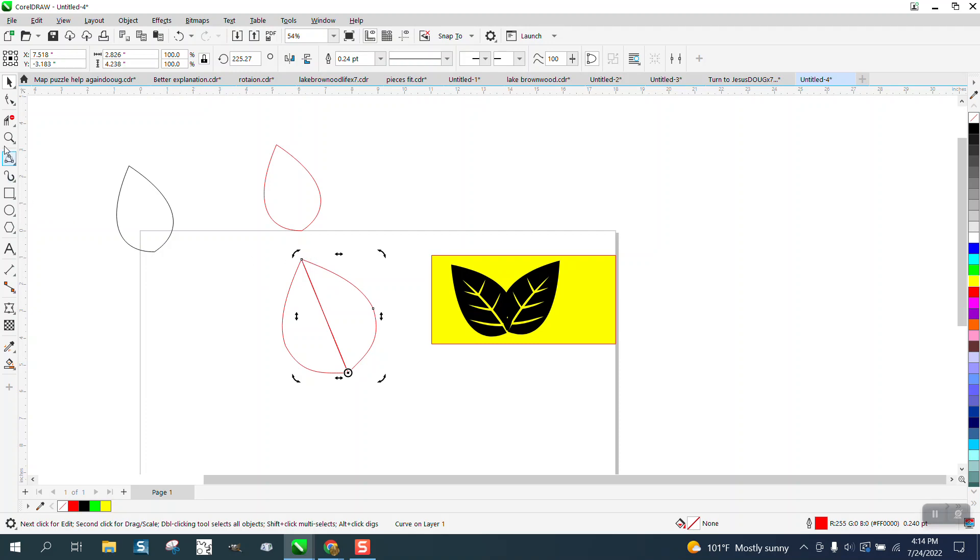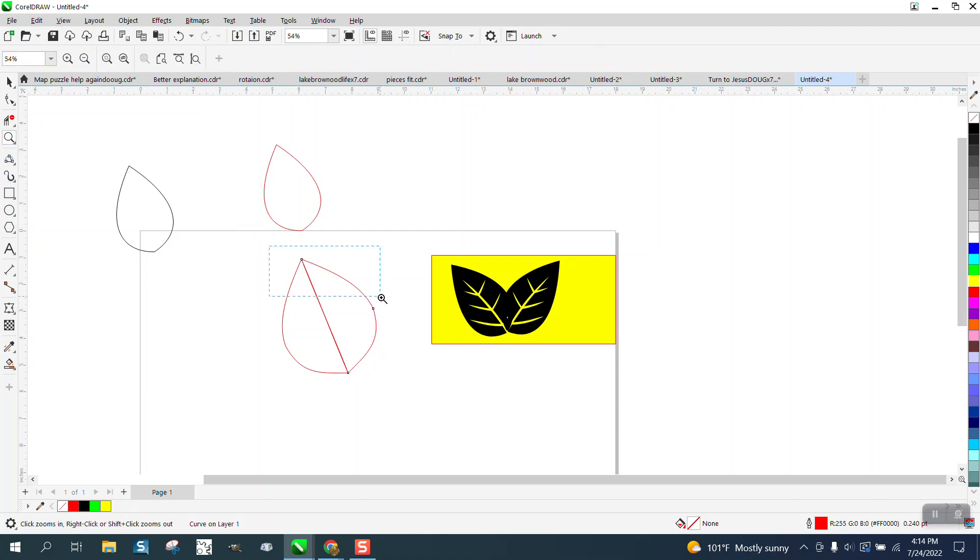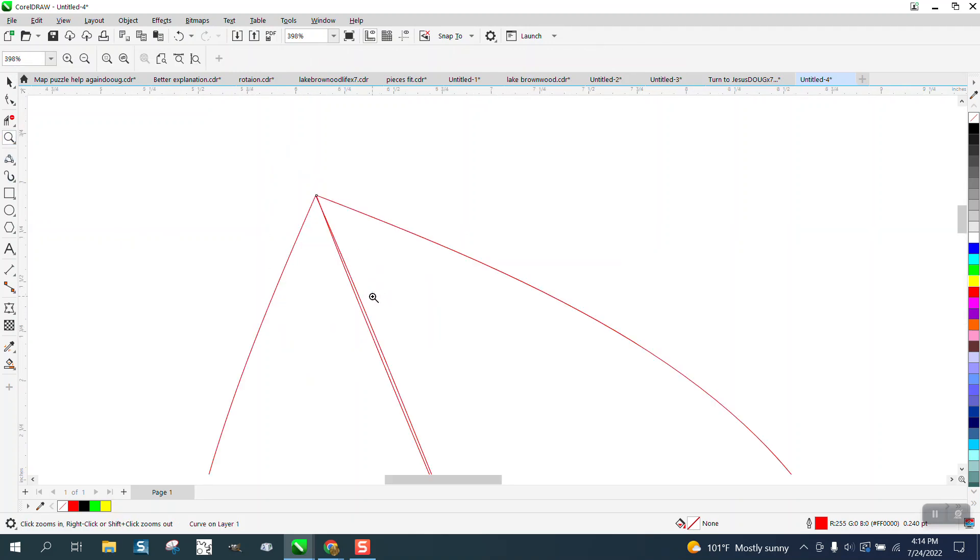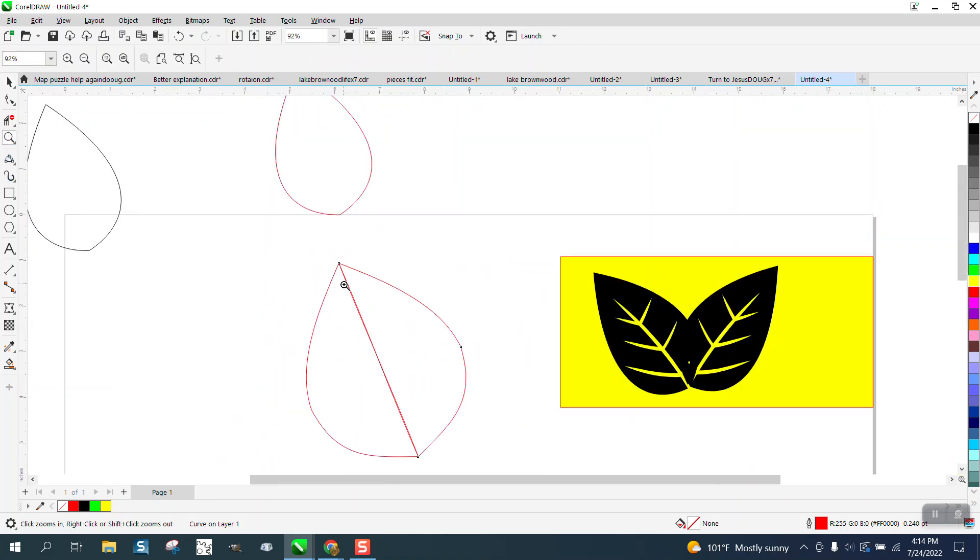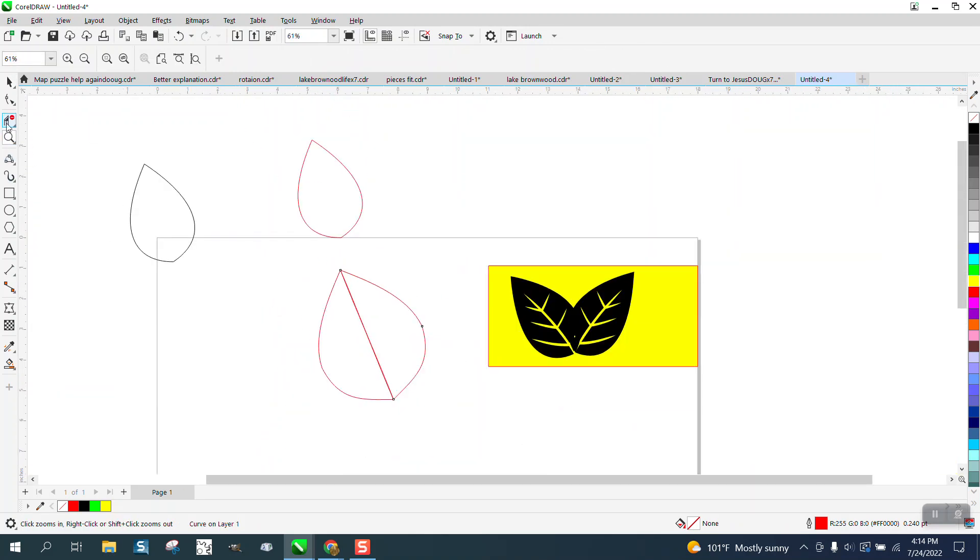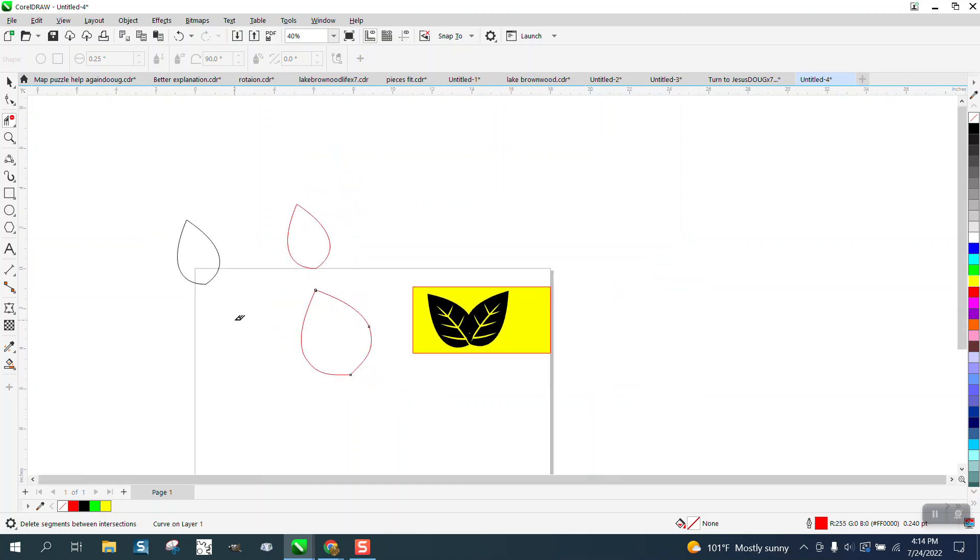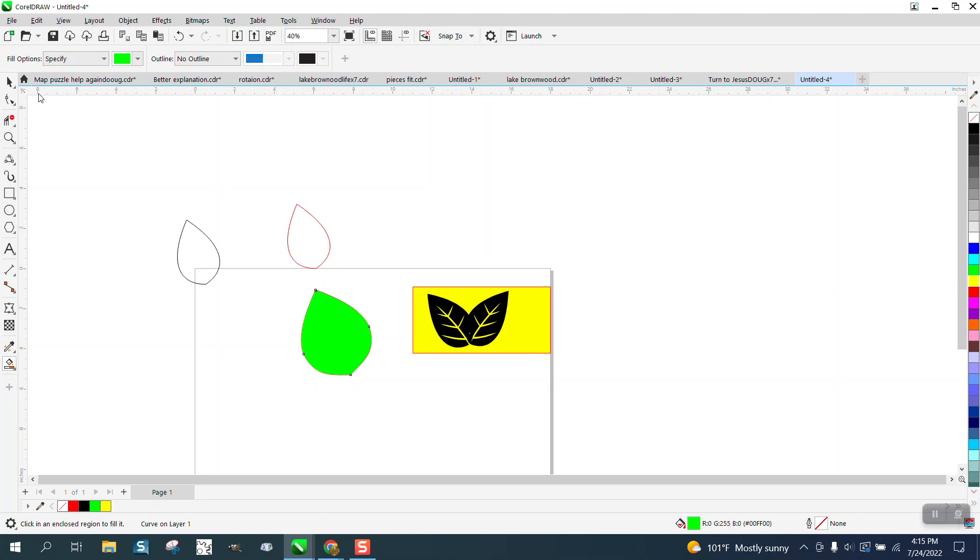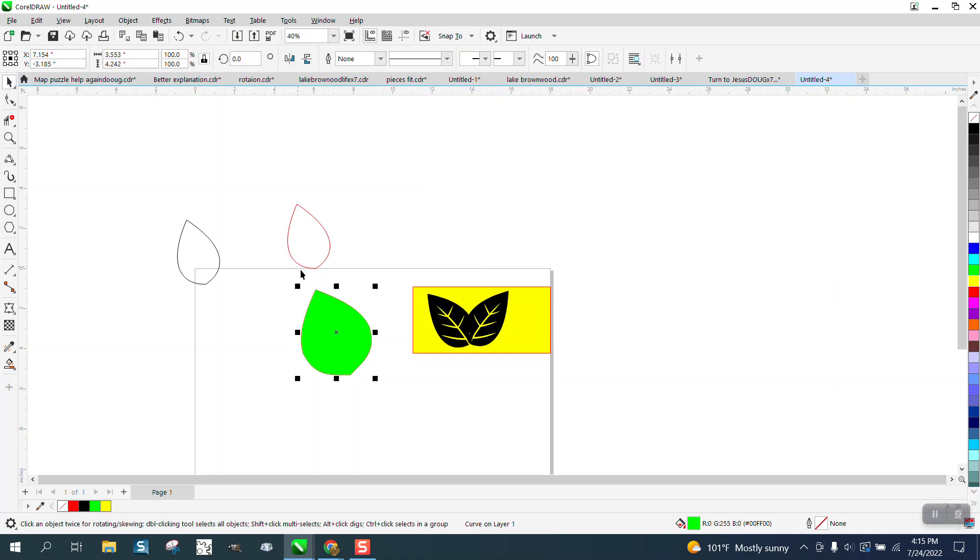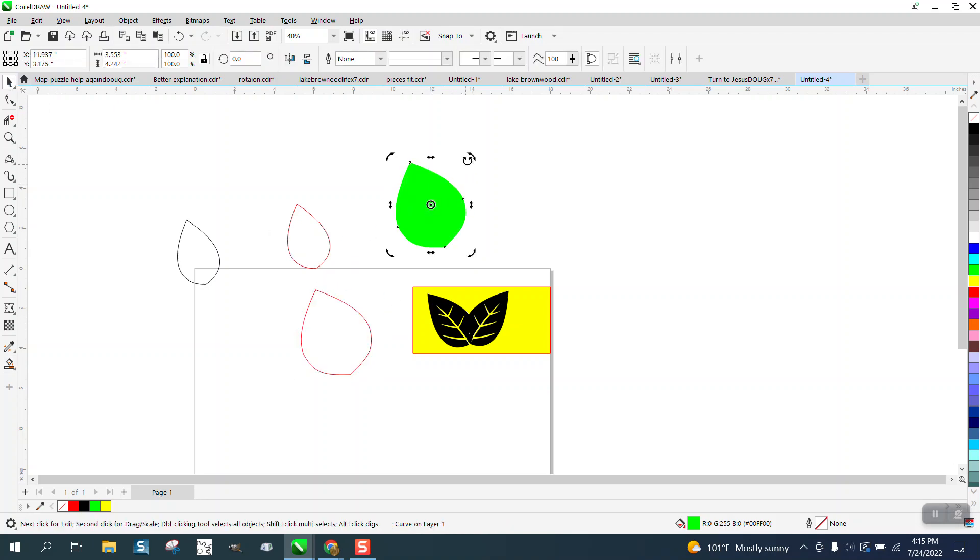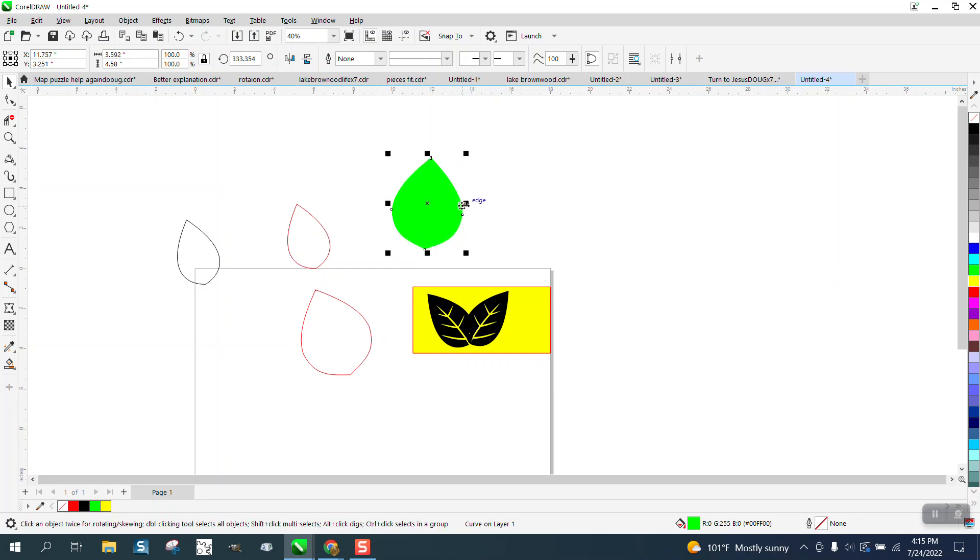We're a little bit thicker this time, but you can see the curve in the middle. We can just delete that line, take the Smart Fill tool and fill that in, and then you have a new object. Now you could actually turn it a little bit and squeeze it, make it a narrower leaf or whatever you want to do.